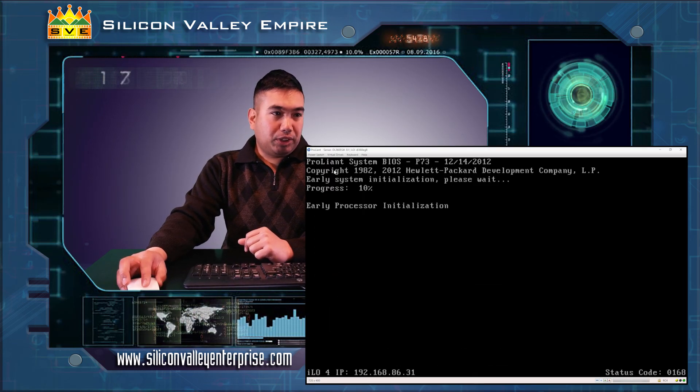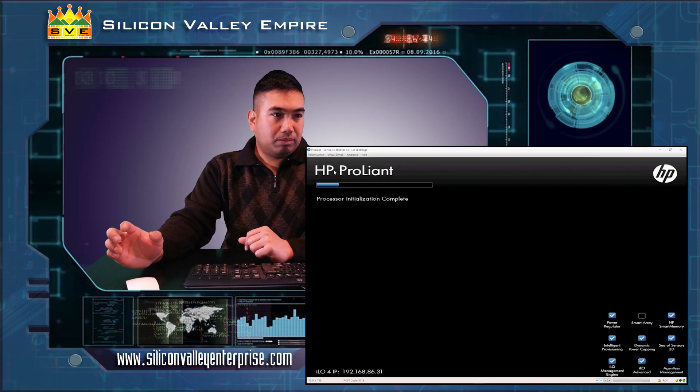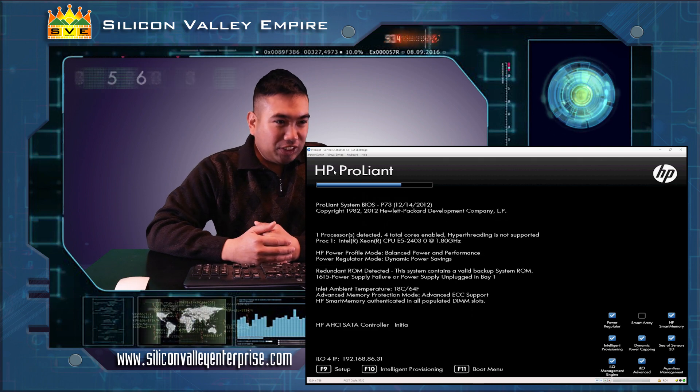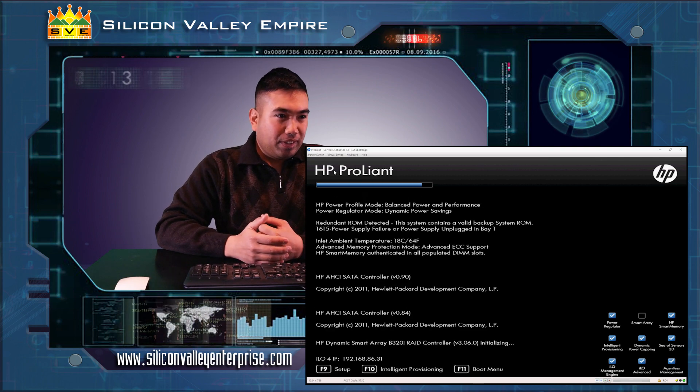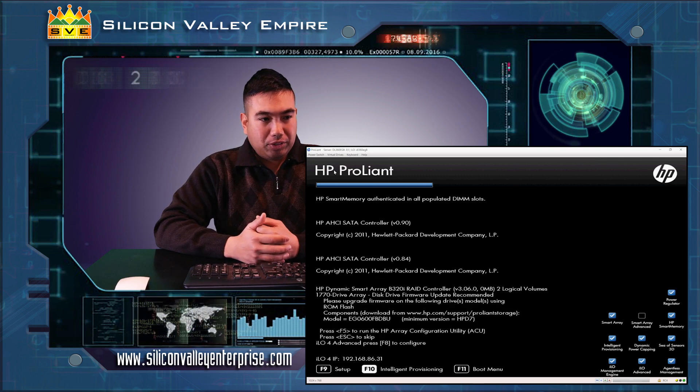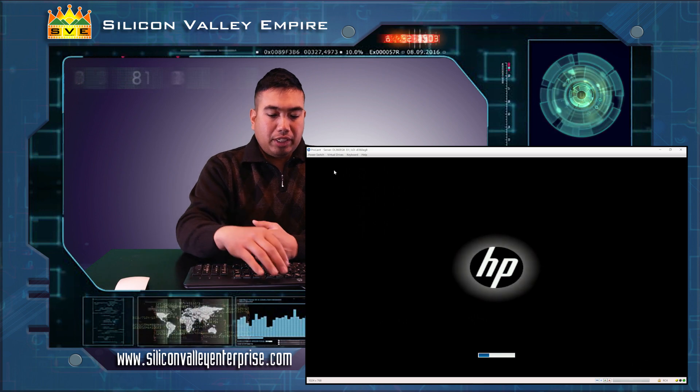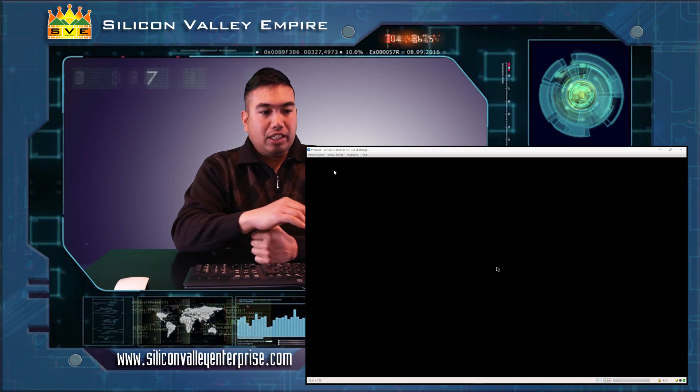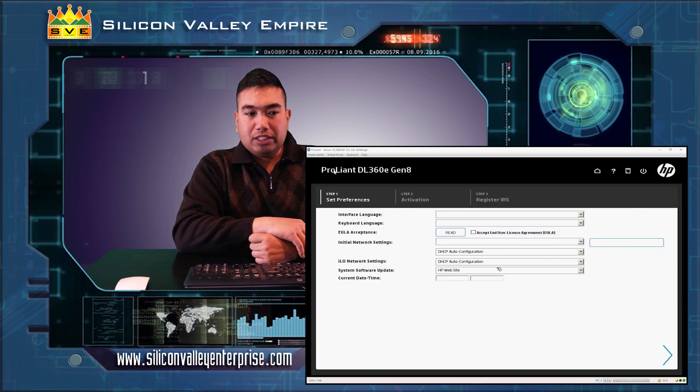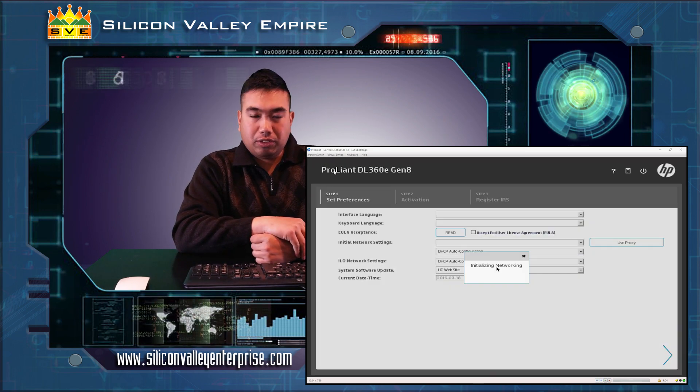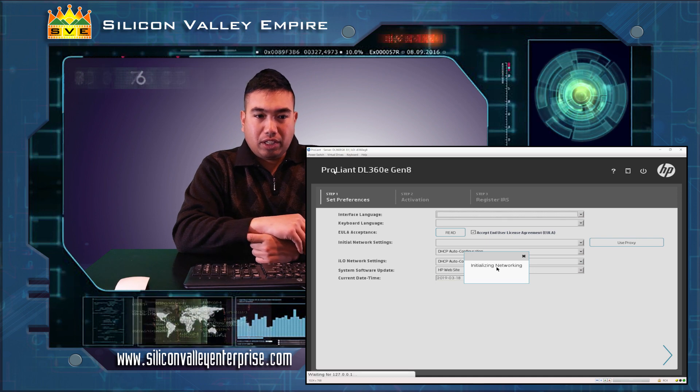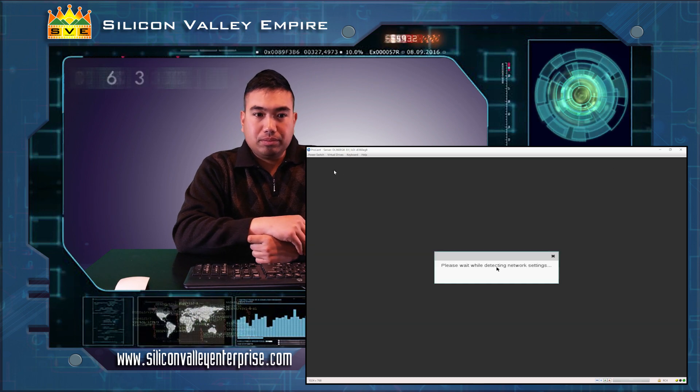Let's turn on our machine. Once you see the HPE Prolient BIOS loading, we will hit the F10 key to enter intelligent provisioning in order for us to enter the smart array system.